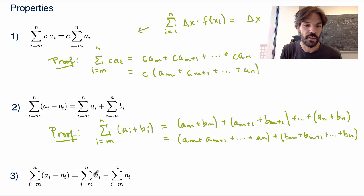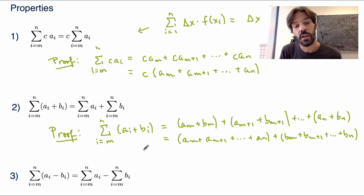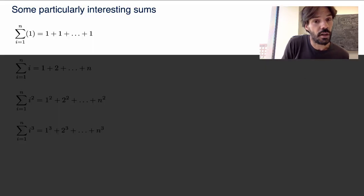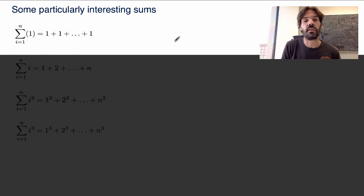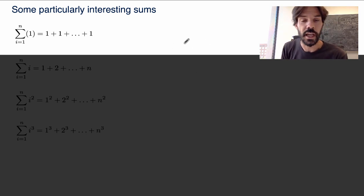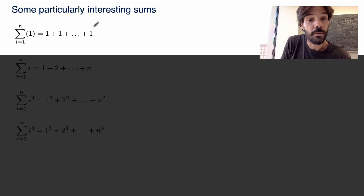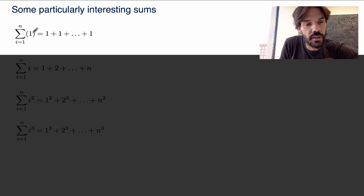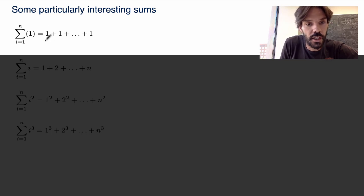There is also the same property for differences; the proof is exactly the same, or it follows by combining the previous two properties. Now, there are a number of sums we will use a lot when evaluating Riemann sums. The first is the sum from i equals 1 to n of the number 1. Since 1 does not depend on i, I'm summing 1 plus 1 plus 1, n times, and I get n.